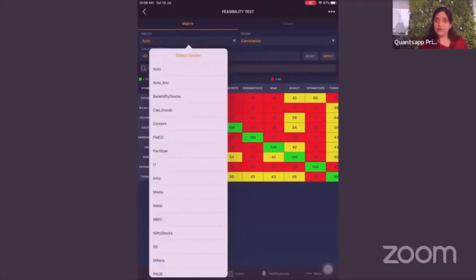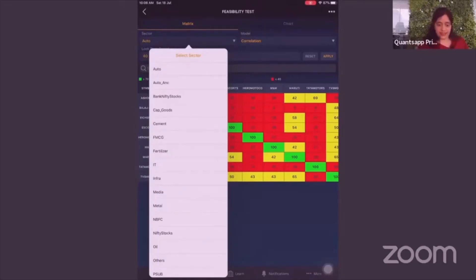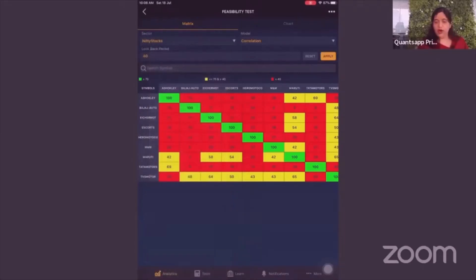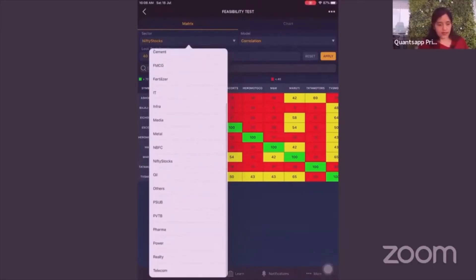In the feasibility test, the first thing you see in the metrics is a list of sectors — auto, auto ancillary, bank nifty stocks, and so on. Bank nifty stocks is not the standard bank nifty index from the exchange; it contains all banking stocks listed in F&O. Similarly, Nifty stocks contains all 50 Nifty stocks that are in F&O.